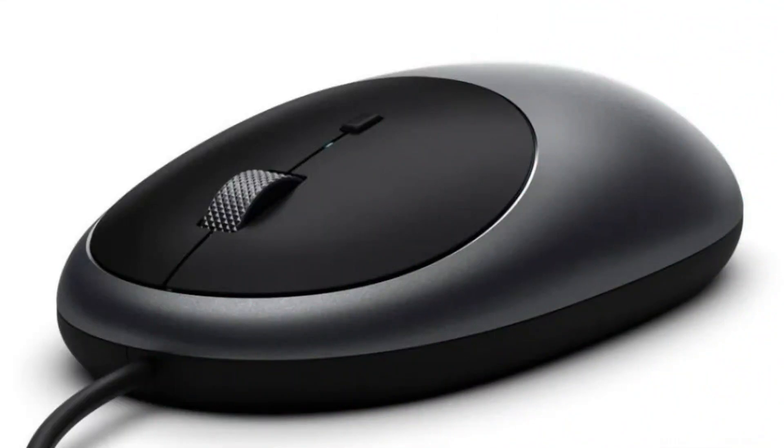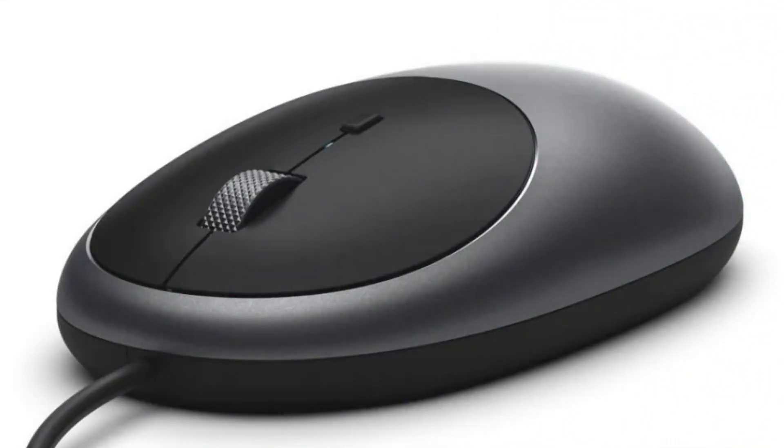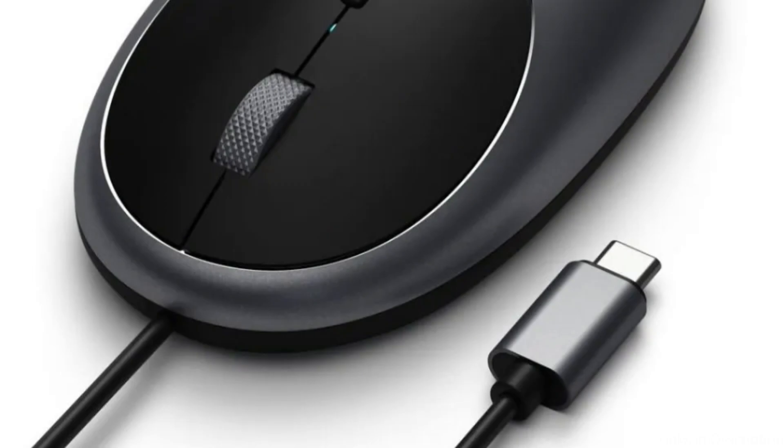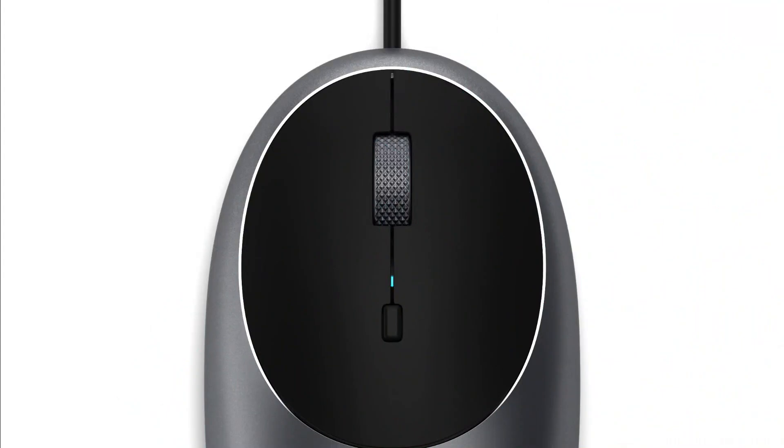This wired mouse guarantees a dependable direct connection to your USB Type-C device thanks to its 4.92-foot USB-C cable. Perfect for both workplace and mobile setups, this device is ideal for people who want a reliable connection without the hassle of wireless interference.